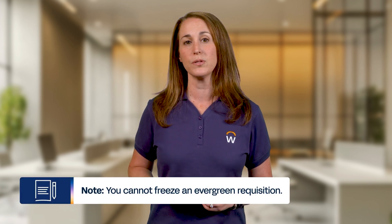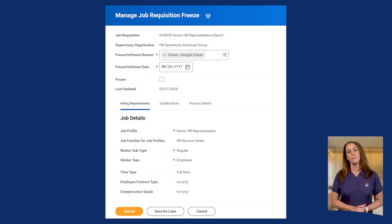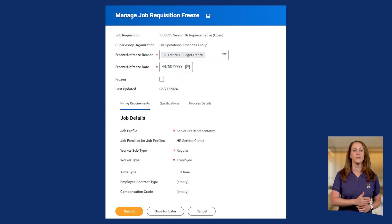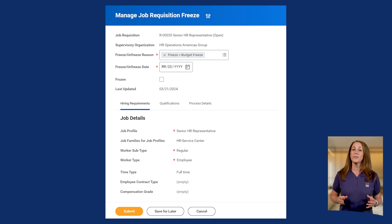Ever need to put a hiring hold on a position? Freezing and unfreezing job requisitions is another way to manage your requisitions. However, you should note that you cannot freeze an evergreen requisition. Freezing a requisition temporarily puts it on hold, meaning you can't hire for that position or add new candidates. You'll use the Manage Job Requisition Freeze task to freeze and unfreeze job requisitions, but remember, this doesn't apply to evergreen requisitions.